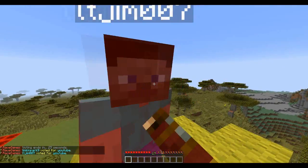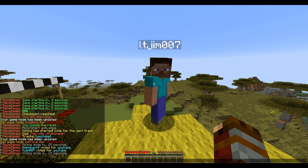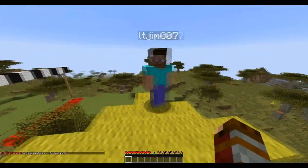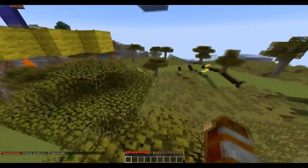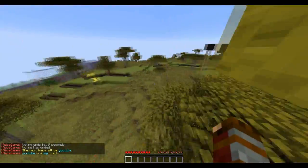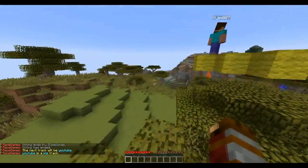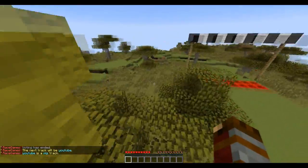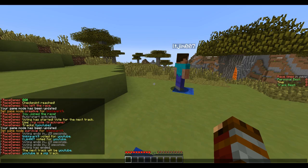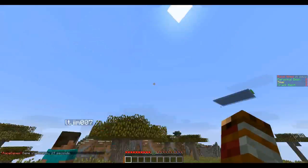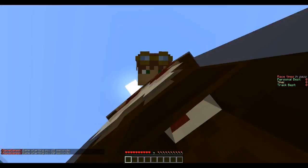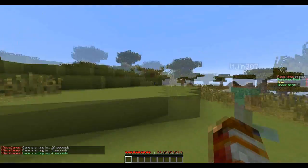There's a countdown until voting ends, similar to the infected plugin. The pig track will be starting shortly — this plugin is set out very well. You get teleported to the start, there are times and bests shown on the scoreboard, and you get a countdown before the race begins and your pig spawns.